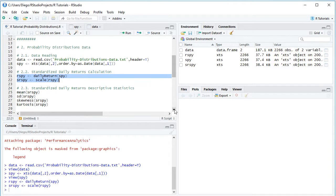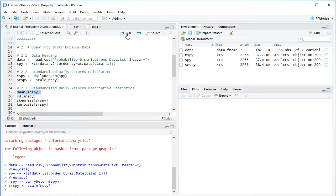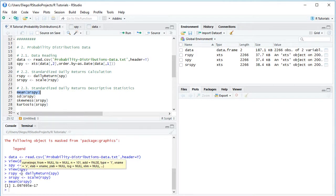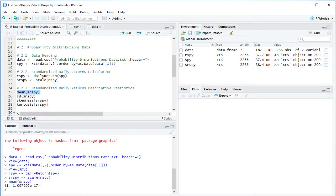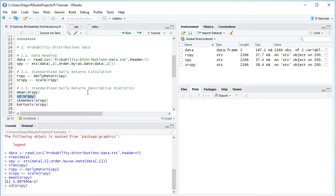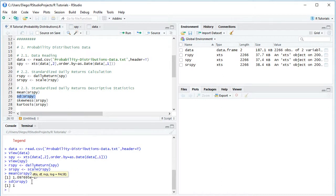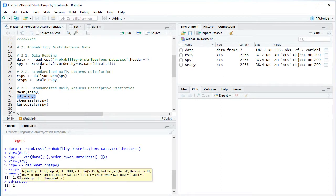The next step is to print the descriptive statistics of those standardized daily returns, beginning with the mean. We select that code line and click Run or Ctrl+Enter. Notice the standardized daily returns have a mean of 1.09e-17, meaning we would need to move the decimal point 17 places to the left — effectively a mean close to zero, as expected from standardization. Then we print the standard deviation: the standardized daily returns have a standard deviation of 1, also as expected from standardization.